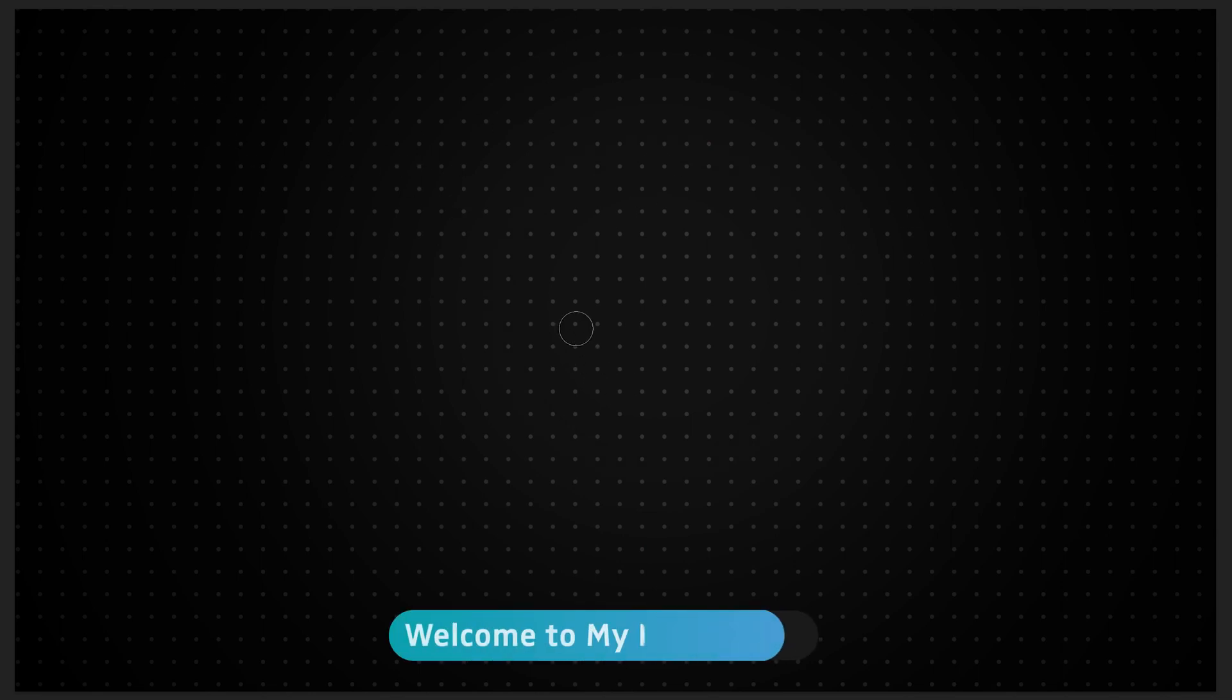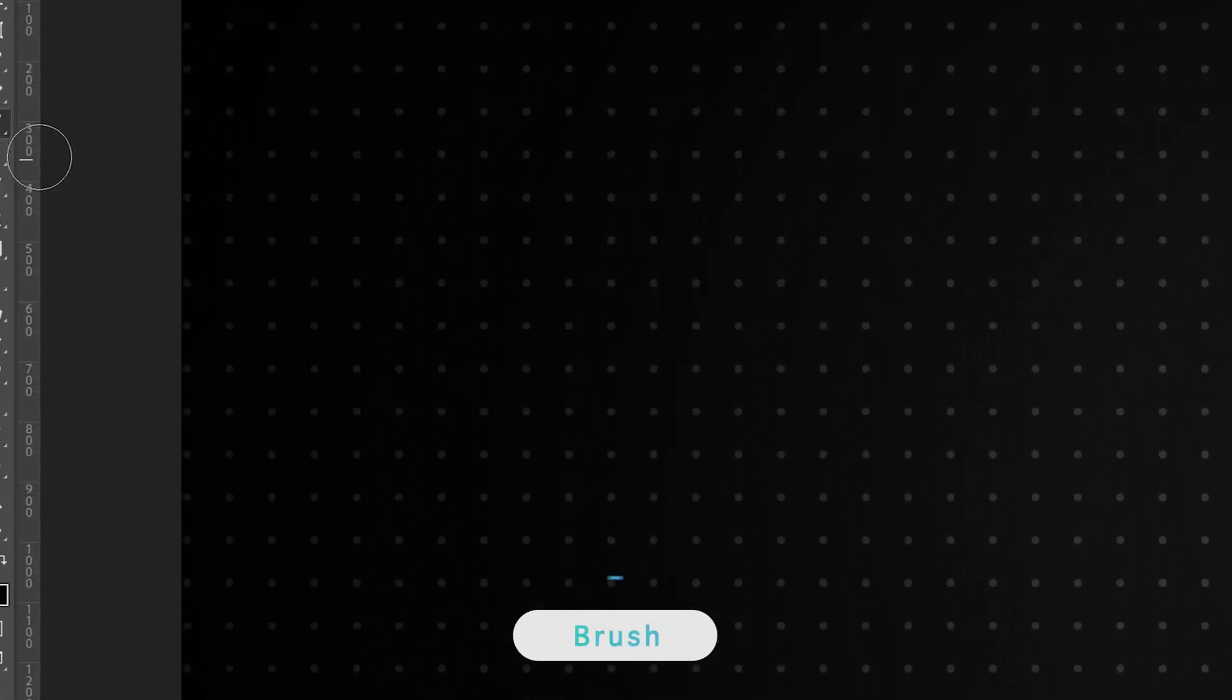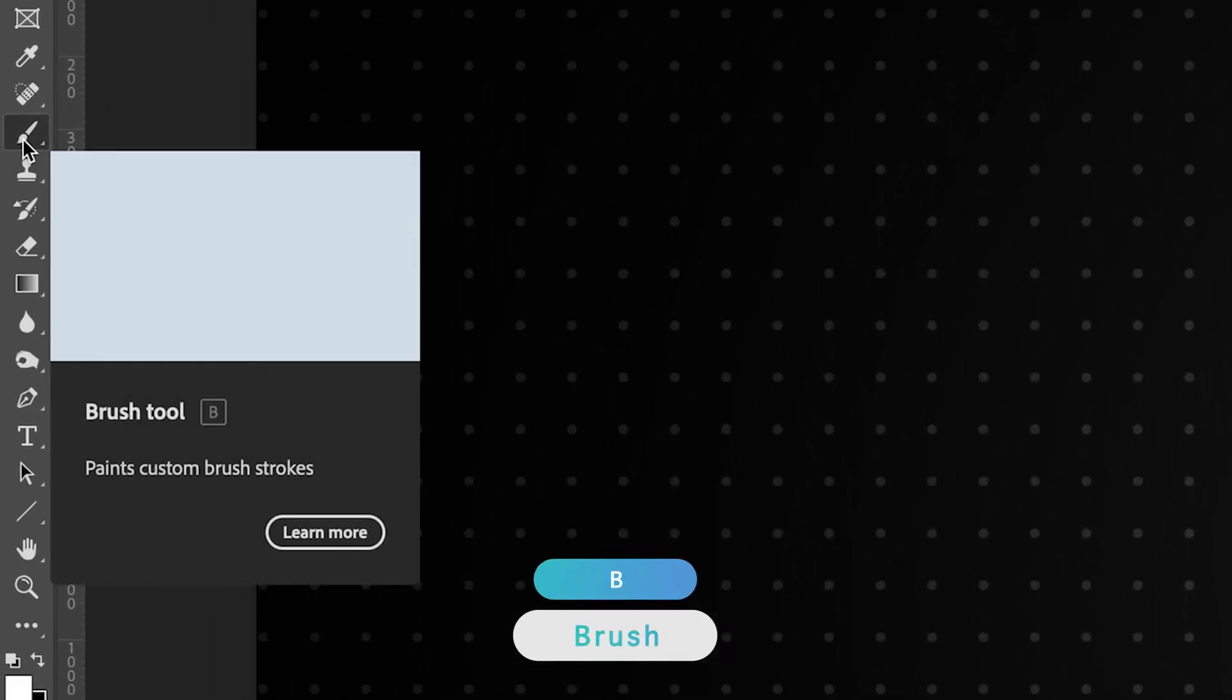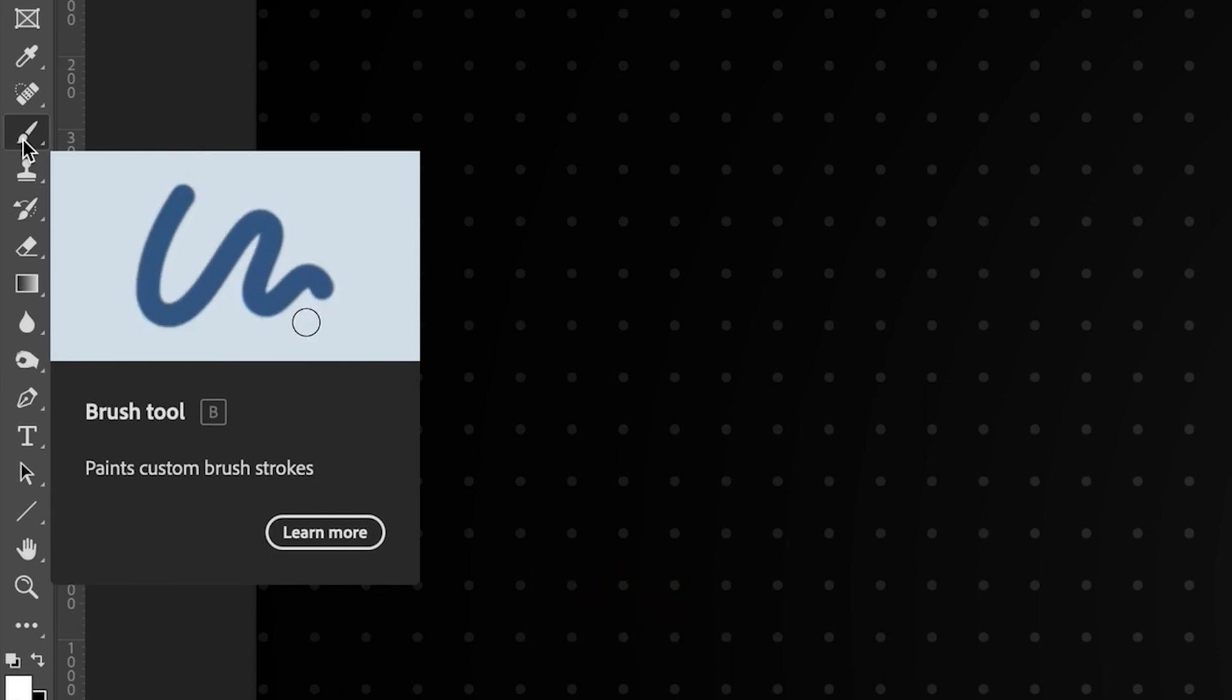I have Adobe Photoshop open and have selected the brush tool. This will actually work for any tool that uses a brush in Photoshop, including the eraser tool, clone stamp tool, etc. The brush tool is on the left-hand toolbar, and the shortcut is the letter B on your keyboard for both Windows and Mac.